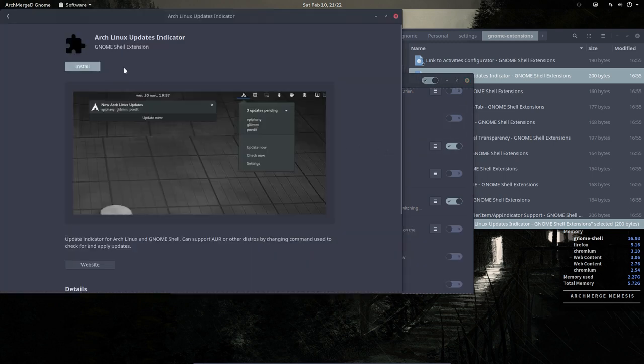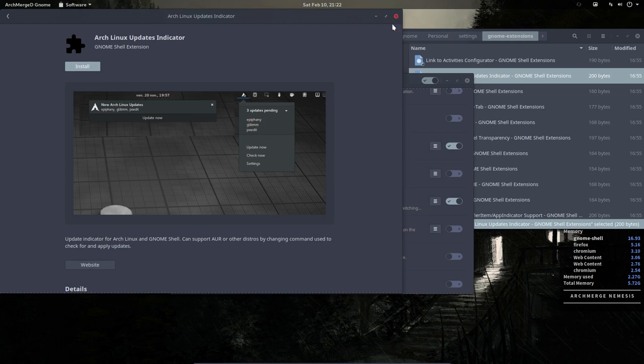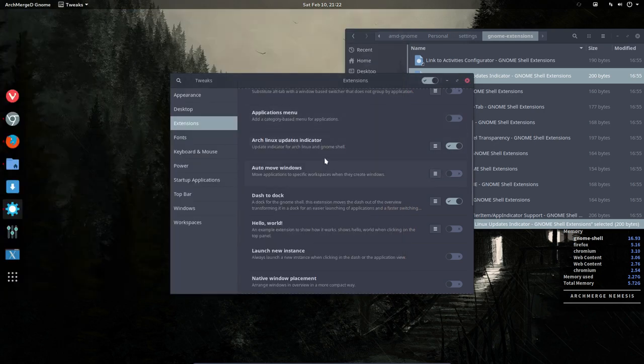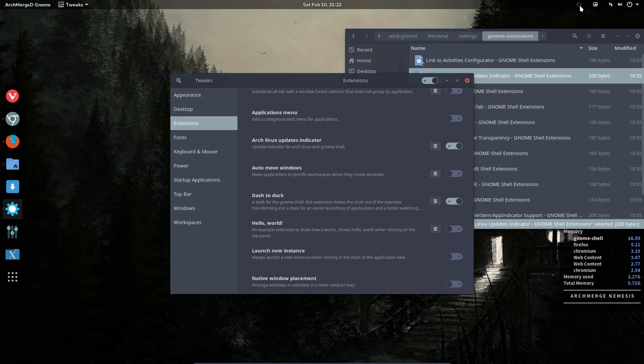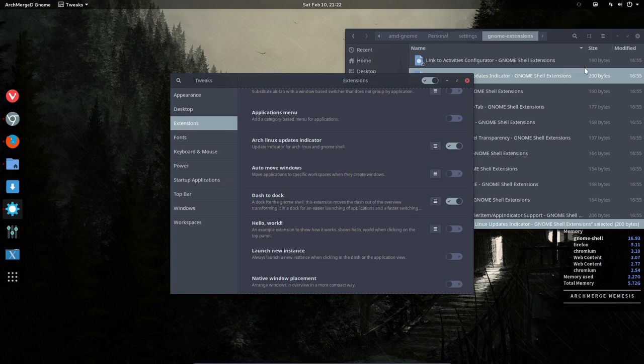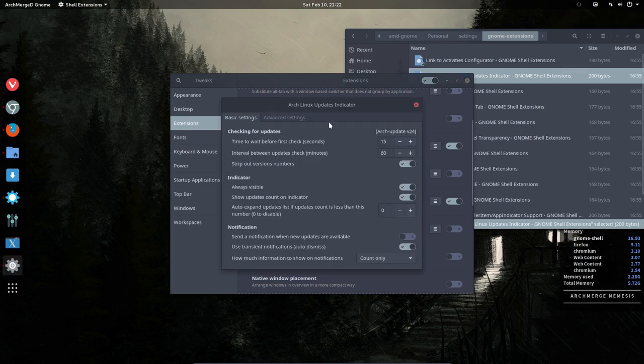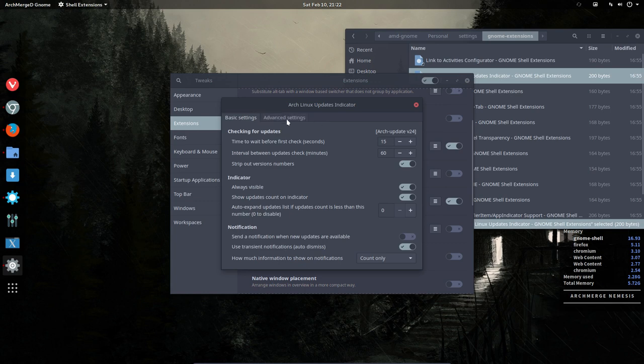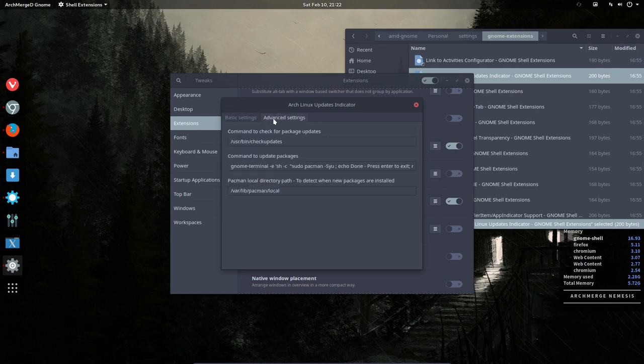So this is the element we've installed here. Arch Linux updates indicator - it's up here, up-to-date smiley, check now, settings. So that's everything available for us in here.